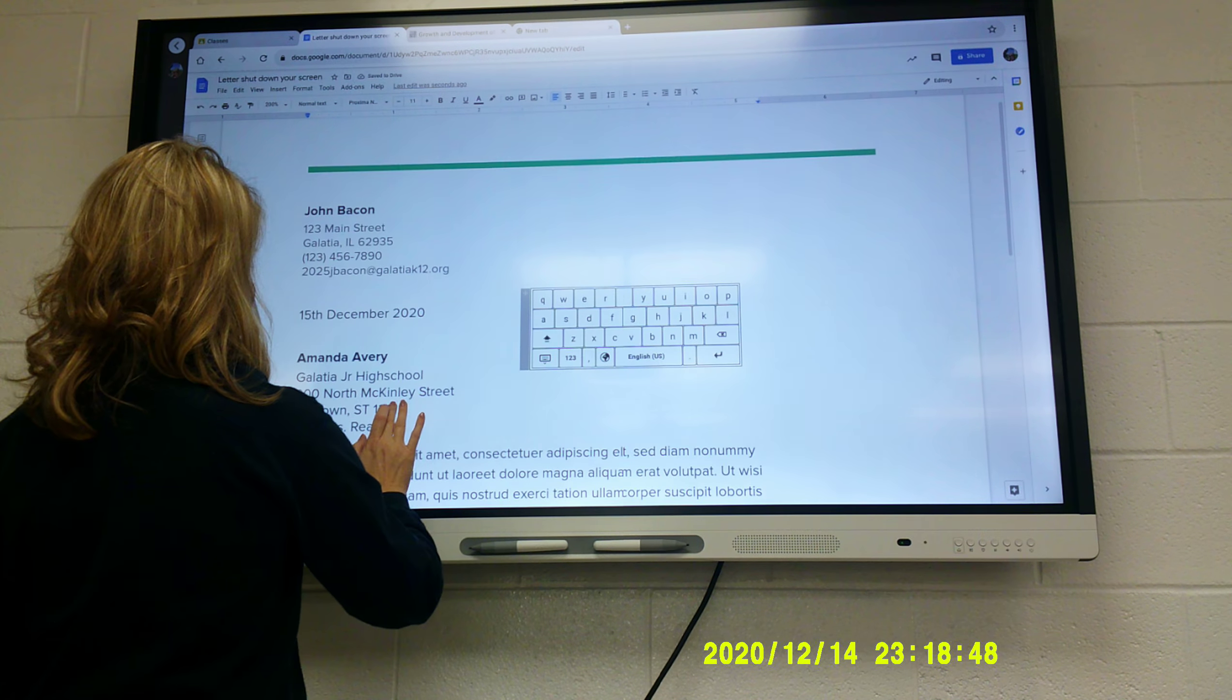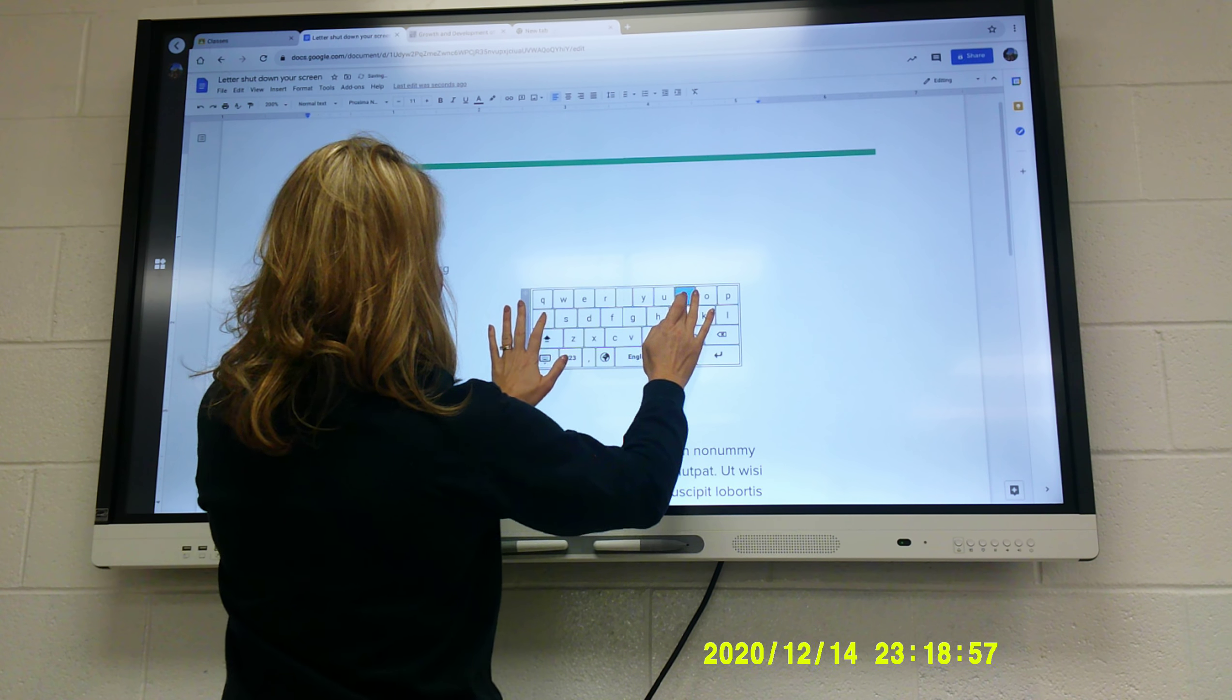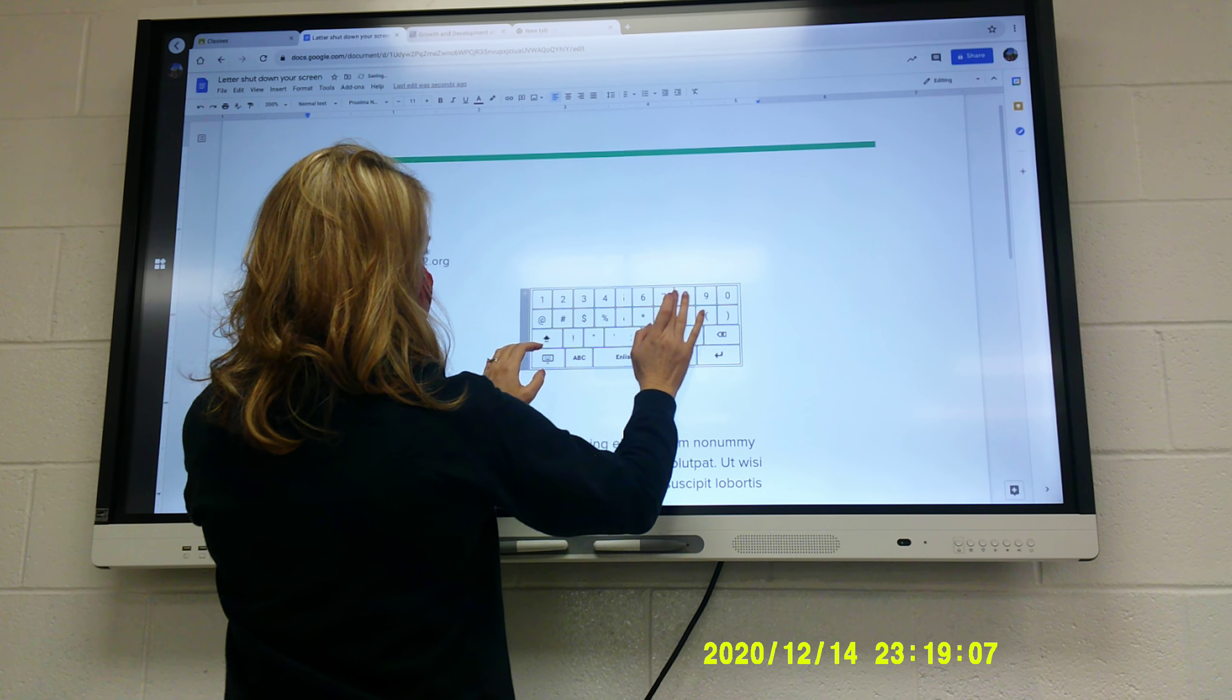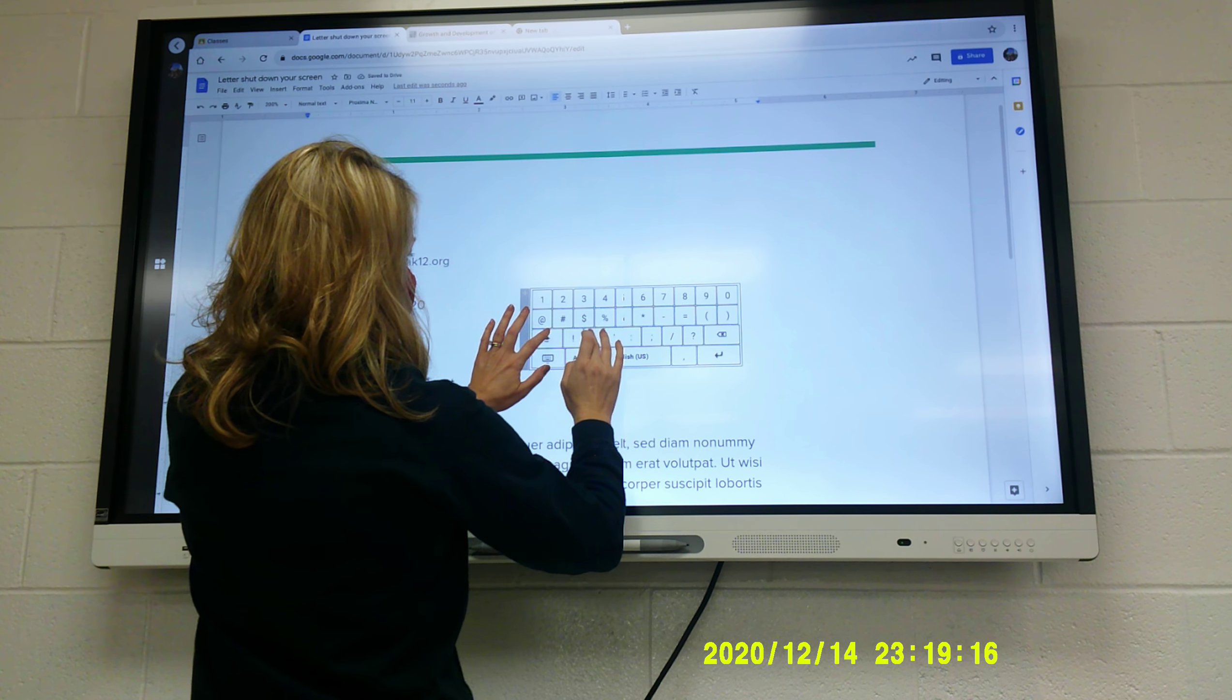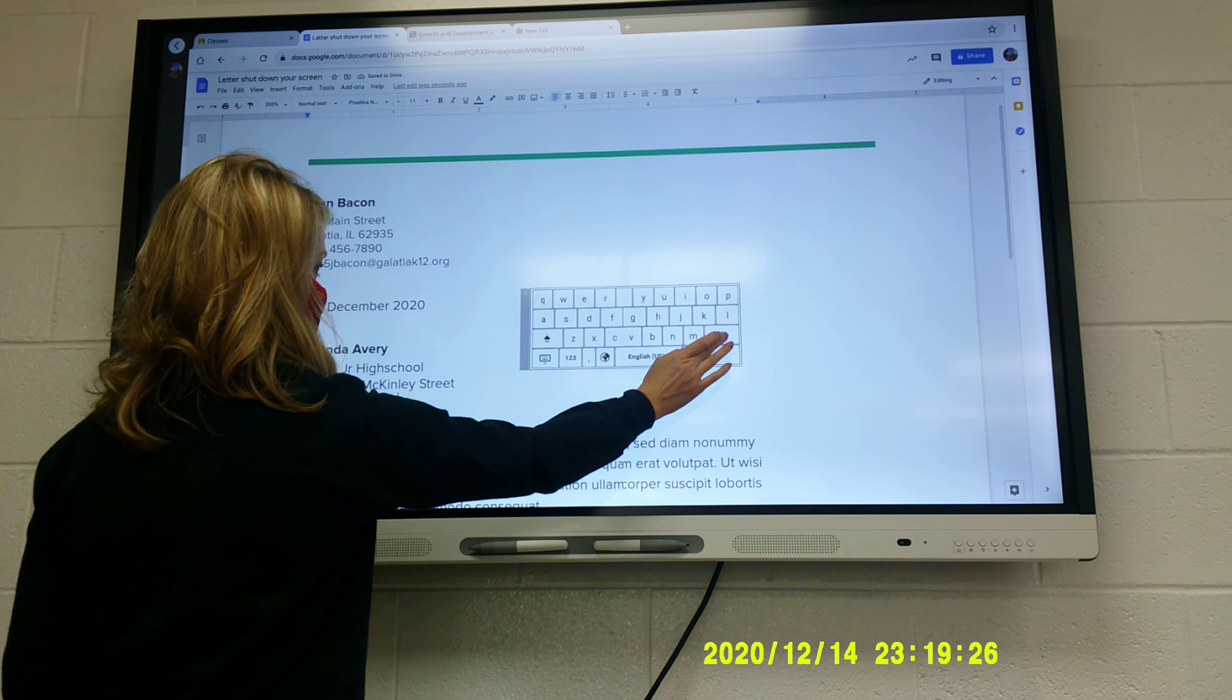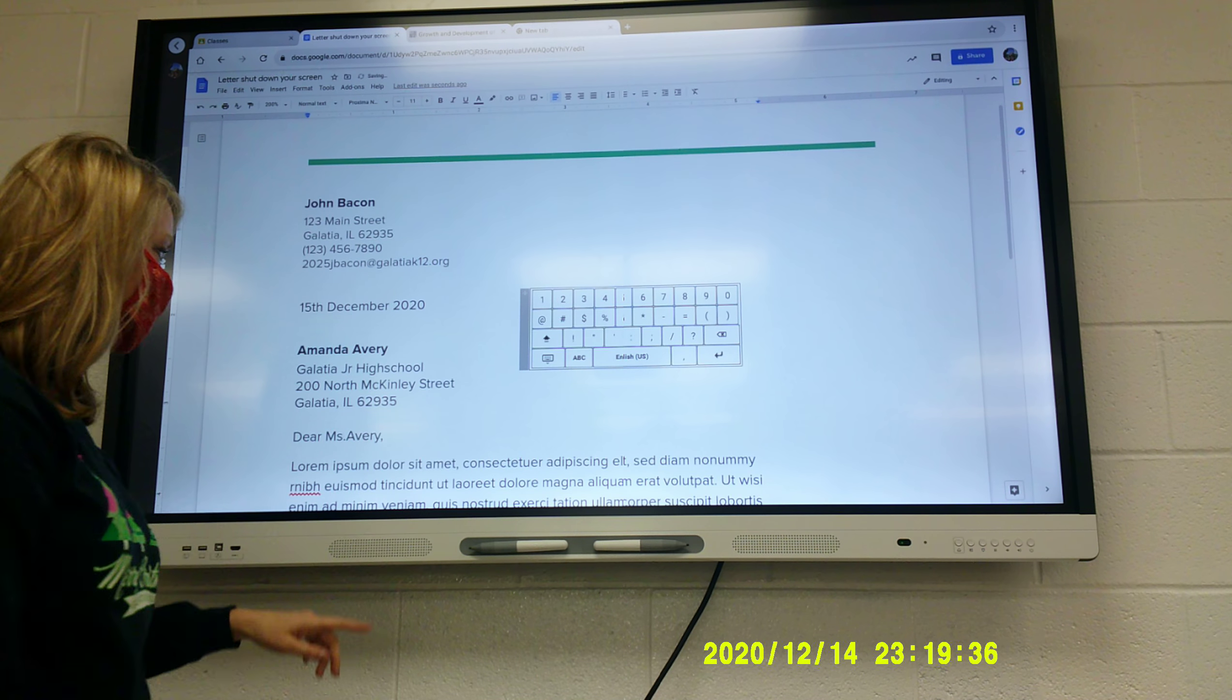Okay. Then this would be Galatia. Yeah, not any town. I'll move out of your way, and then we're back down here to dear Mrs. Avery. I'm going to stick a space in there. Okay. Dear Mrs. Avery.